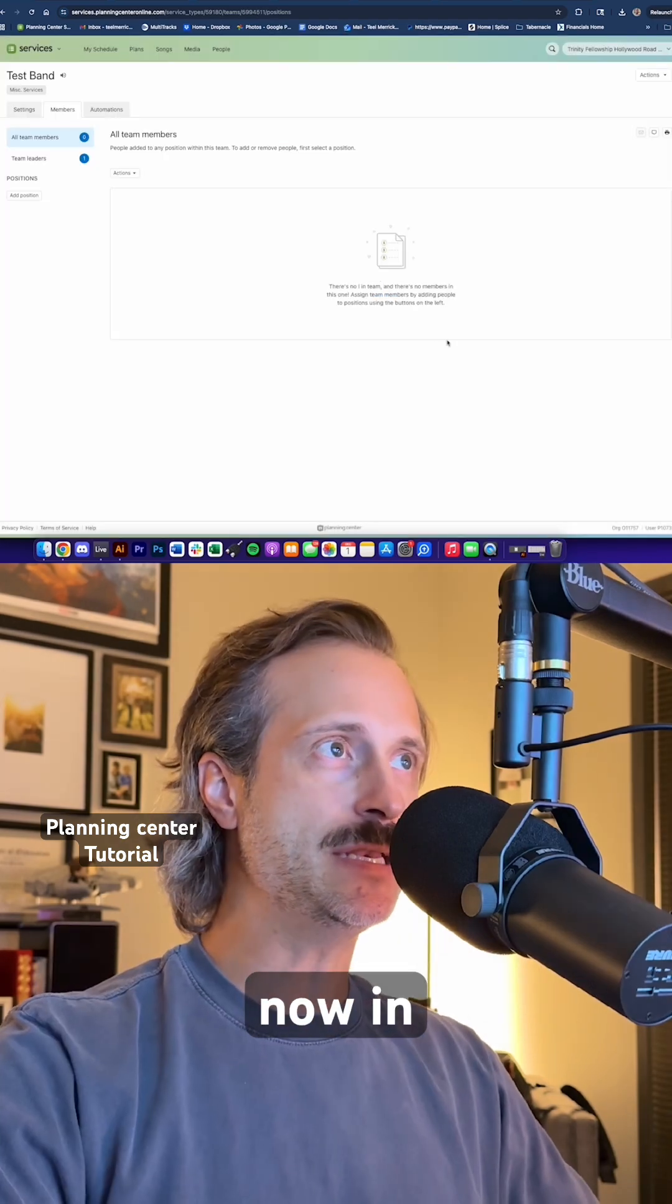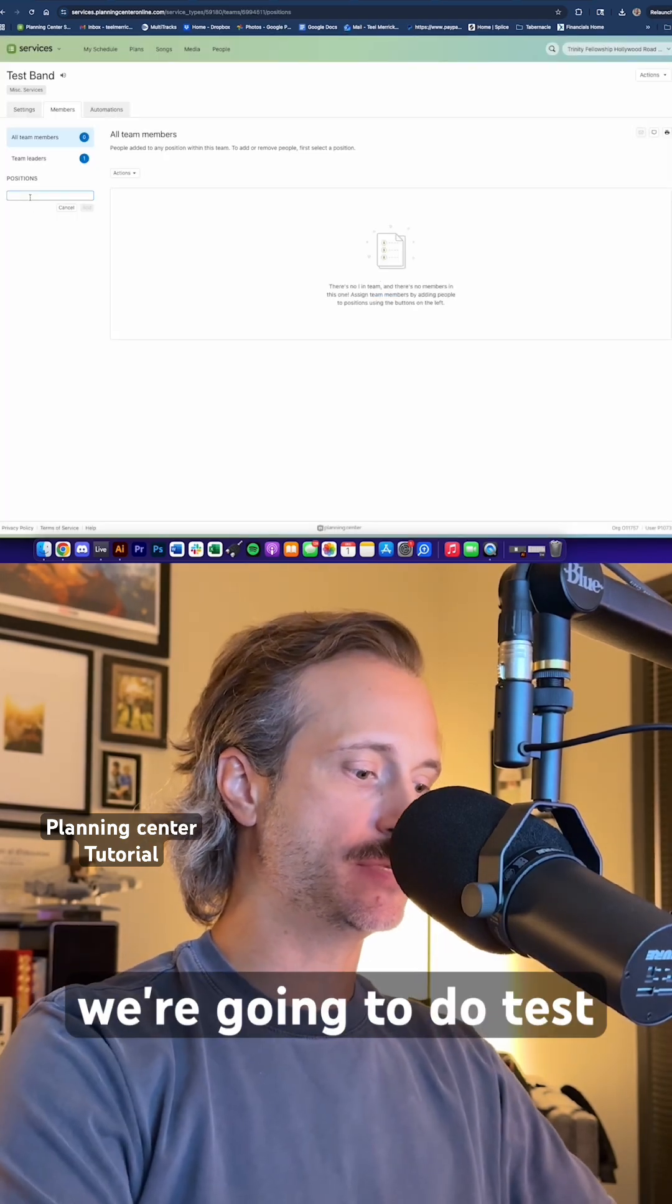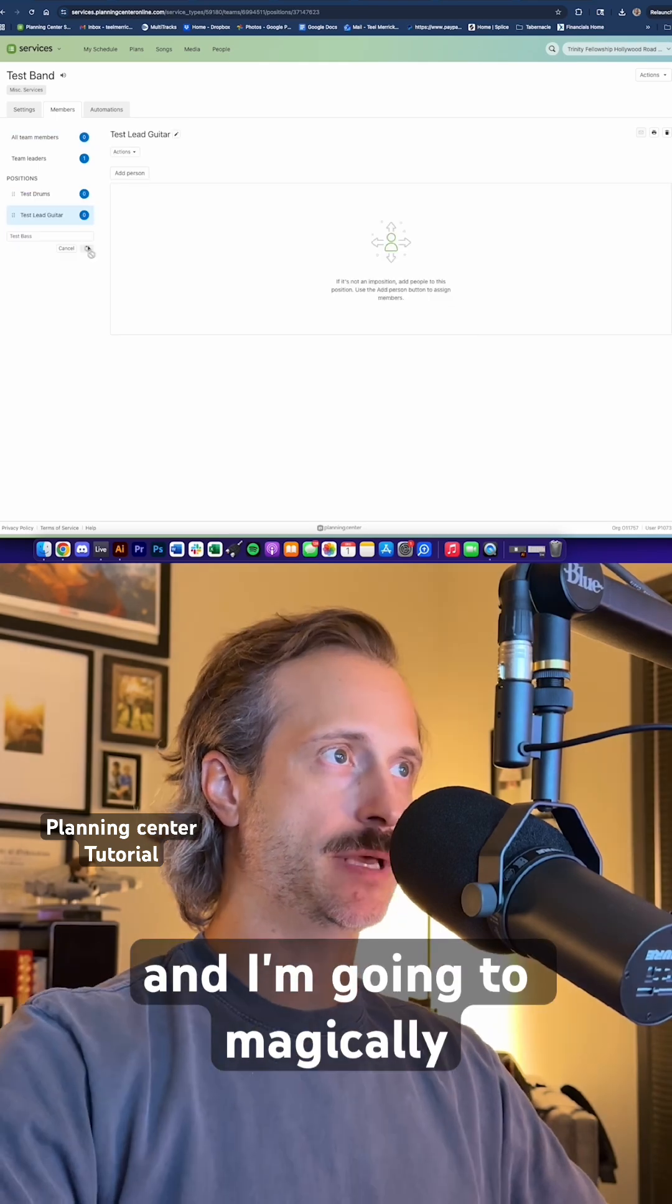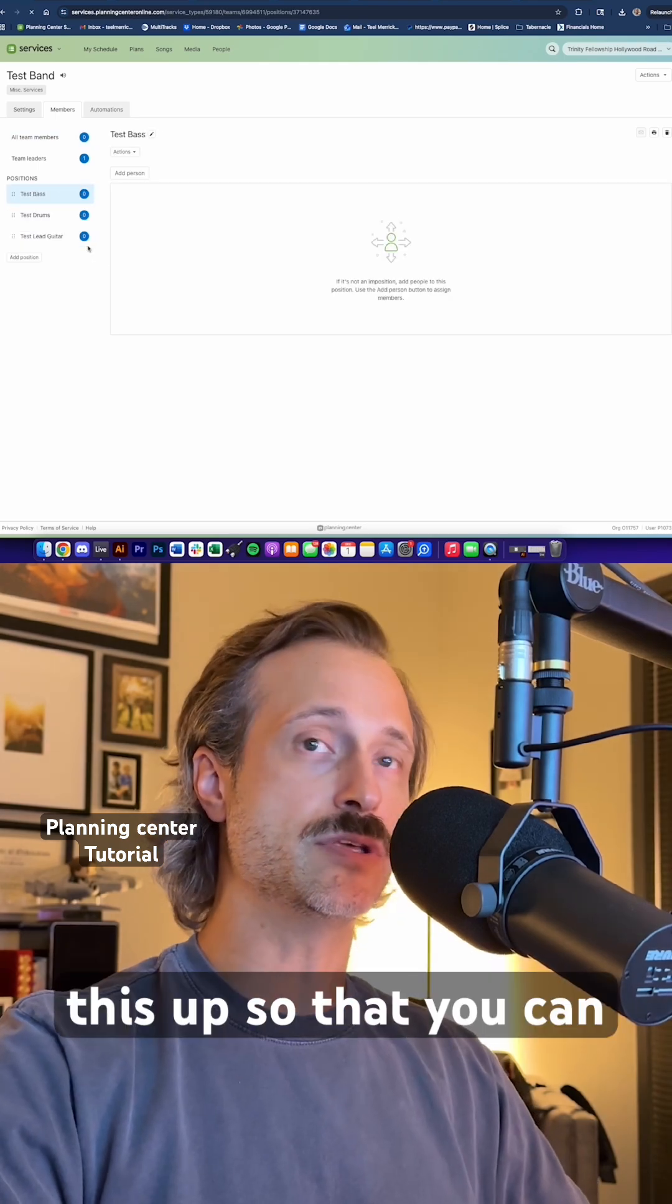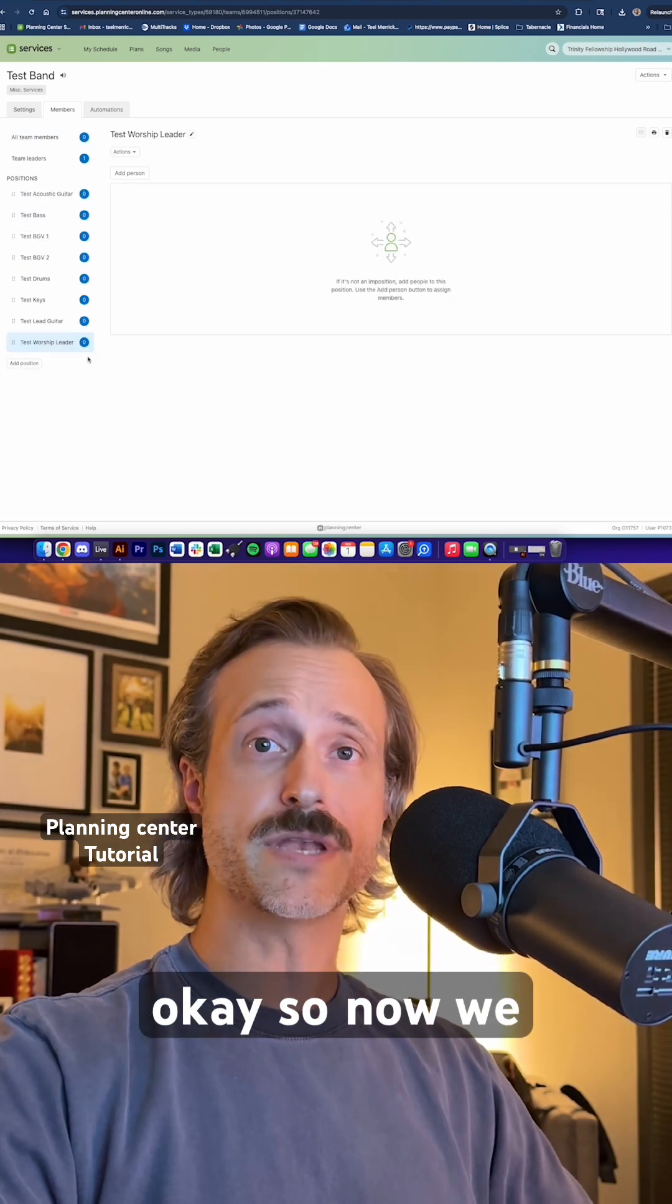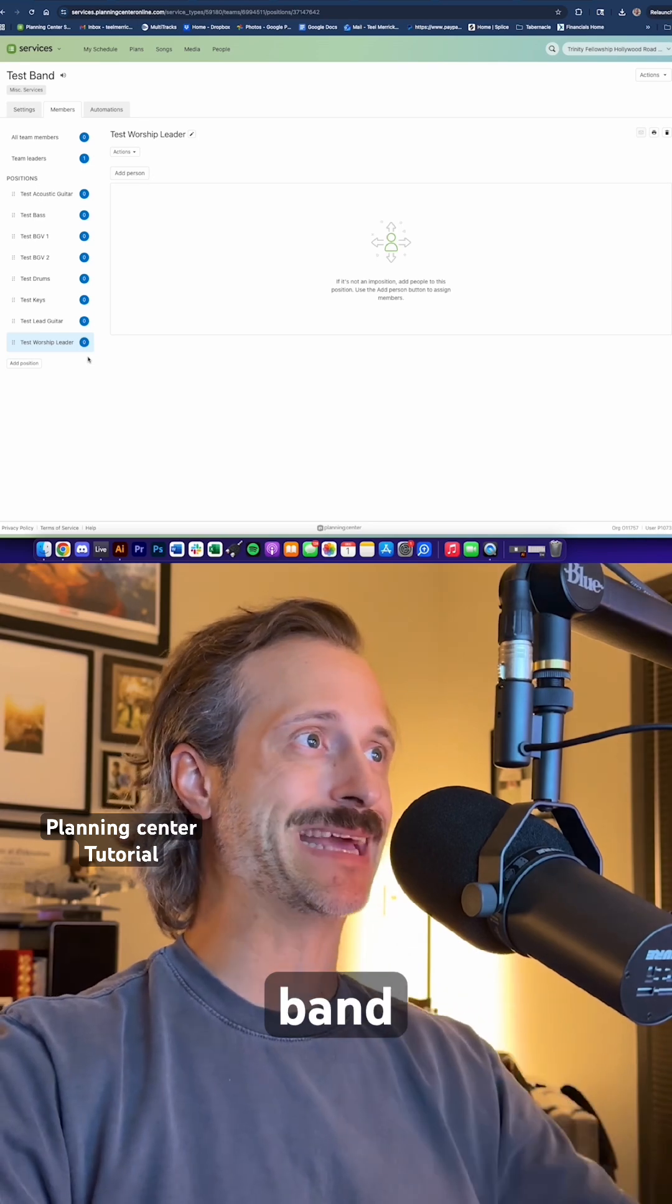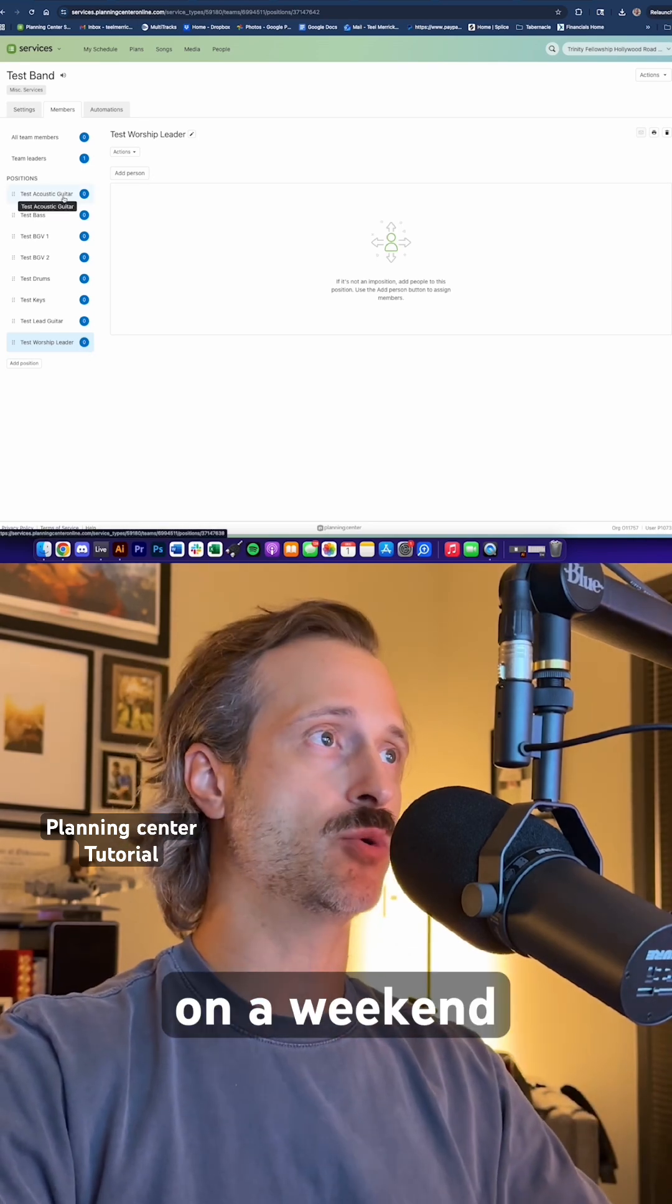Now in here, we're going to click on add position and we're going to do test drums. And I'm going to magically speed this up so that you can see who all's here. So now we have our full band that normally plays on a weekend.